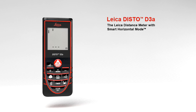The Leica distance meter with smart horizontal mode for absolute precise measurements with a measuring accuracy of plus or minus 1 millimeter.